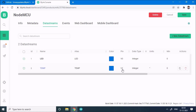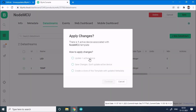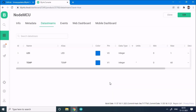Before doing anything further, we have to click the save button in the top right corner. When we click save, it says 'update one active device' because we've made changes to a running project — the code is still running in the NodeMCU from our previous project. We check the box 'update one active device' and click continue so the modifications are applied to the device firmware.